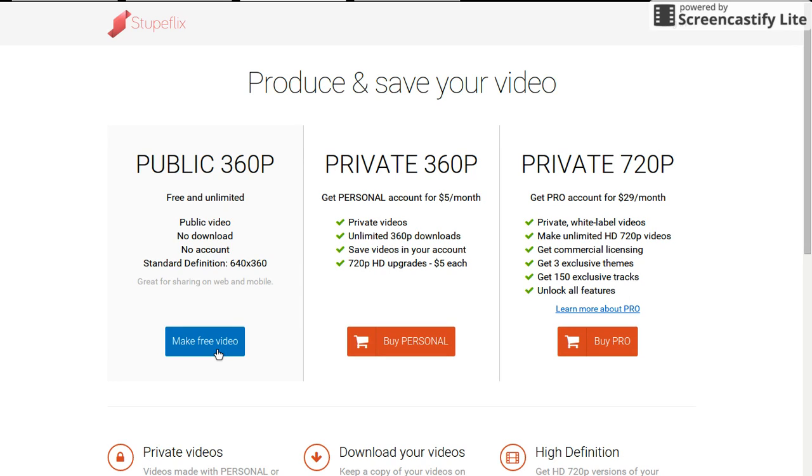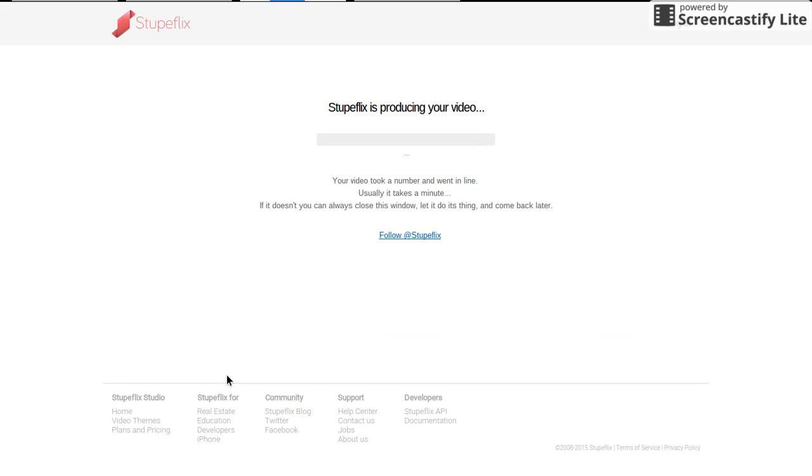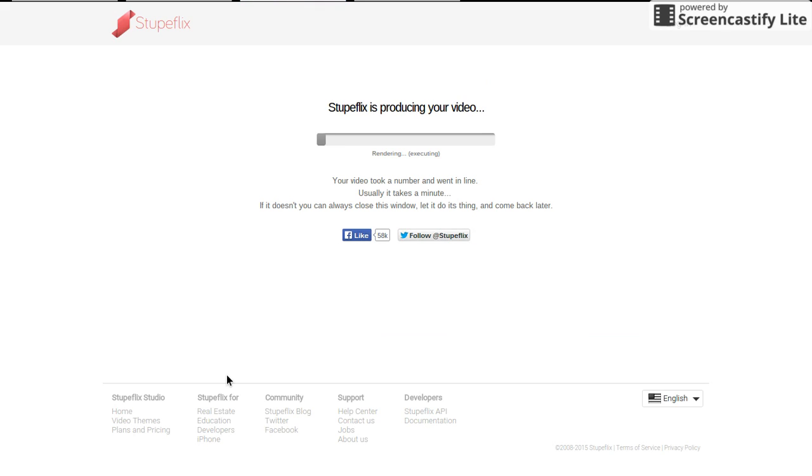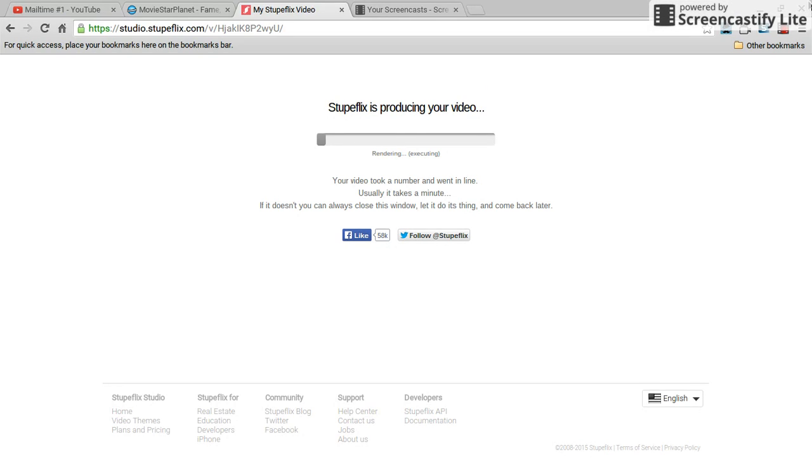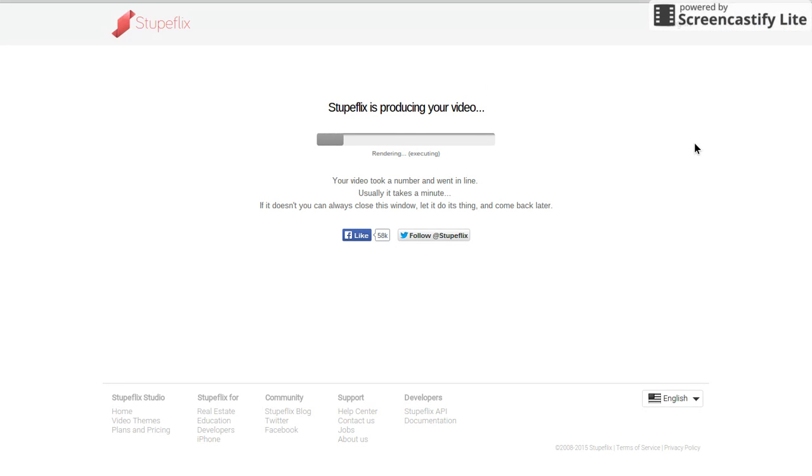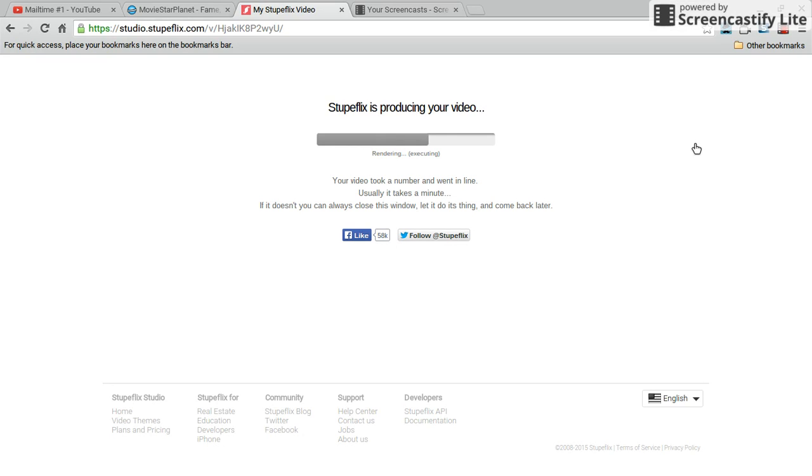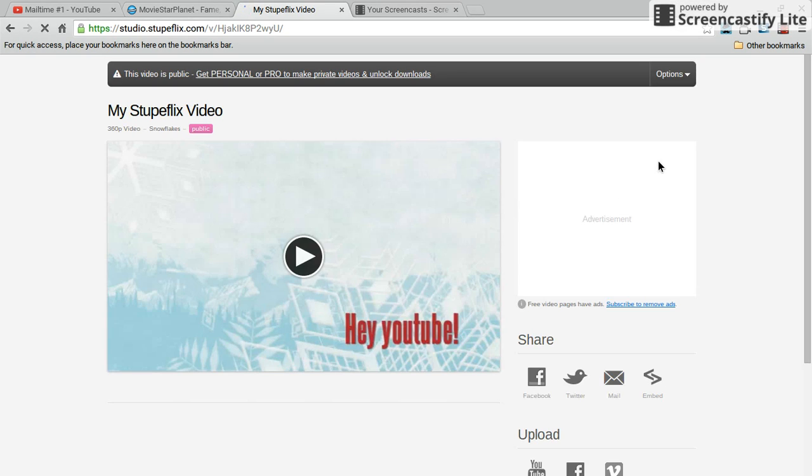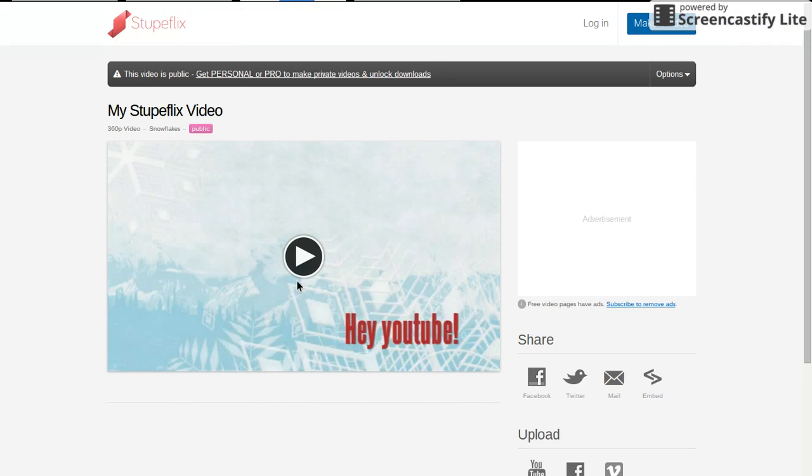If you want to buy any of these where you can do more stuff, then go ahead, but I cannot, so I'm just going on public which is make free video. It takes about a minute to upload your video and then you can watch it. When mine's done I will show you it. See you in a minute. So I'm back with my video and this is it.